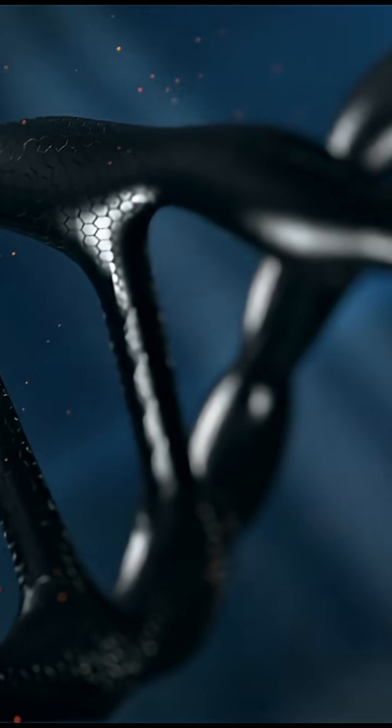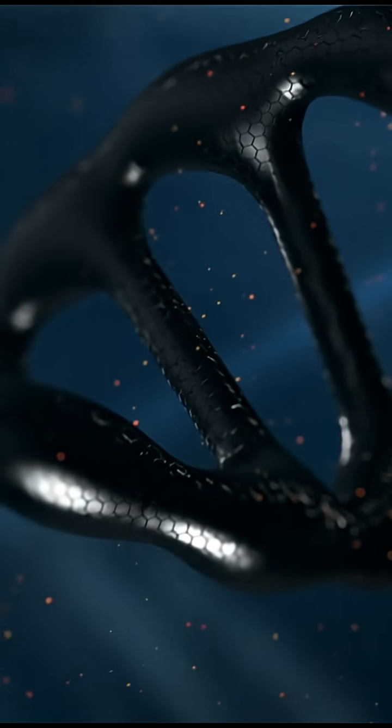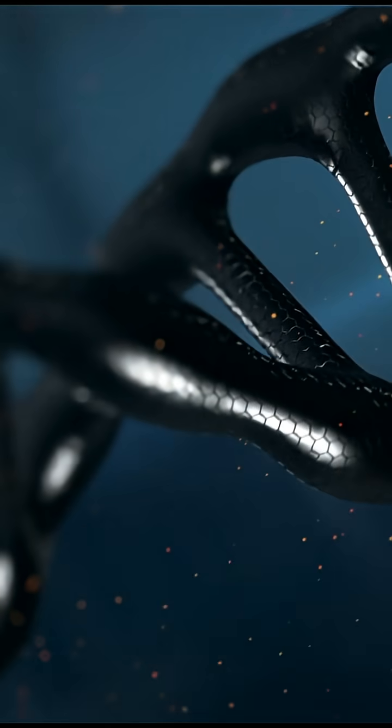Some scientists believe you'd be crushed into a single point, a singularity, where all your matter and energy get compressed into nothing.